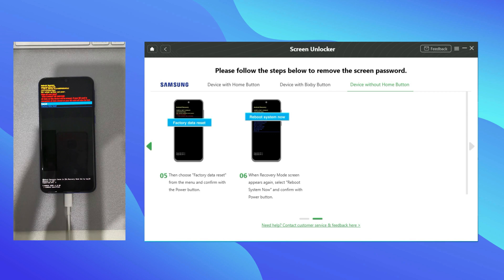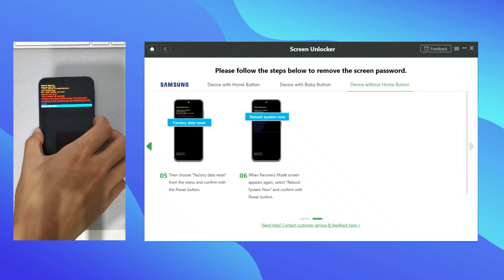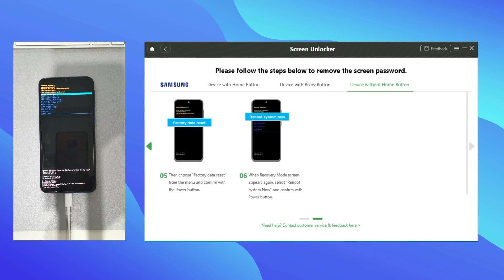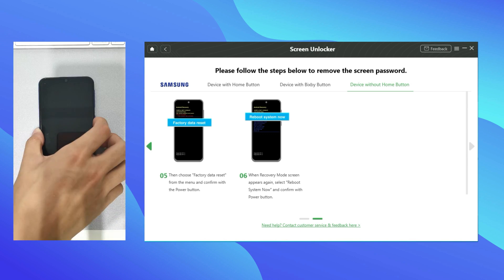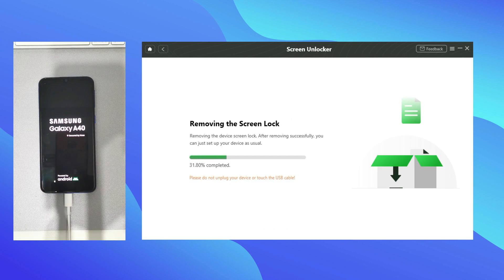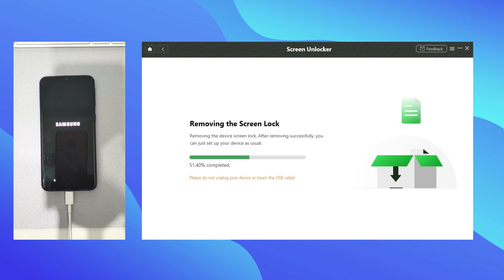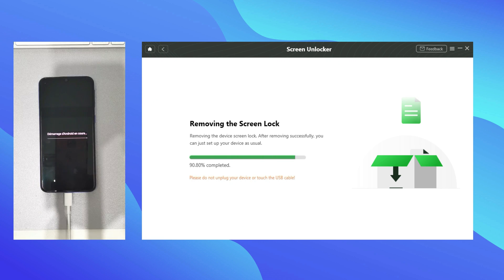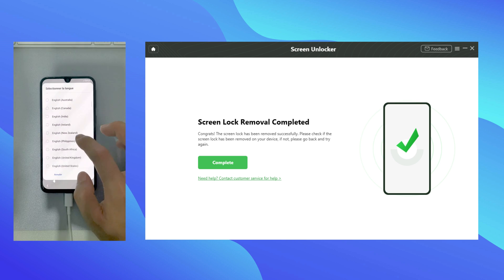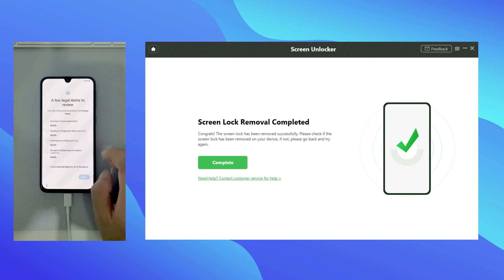Then choose Factory Data Reset. Last, choose Reboot System Now. Screen unlock process will be completed soon. When you remove screen lock successfully, you just need to set up your phone and done.